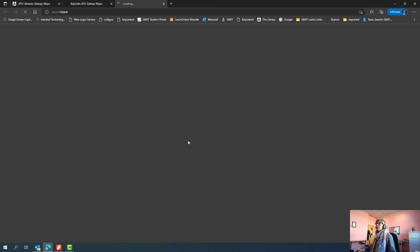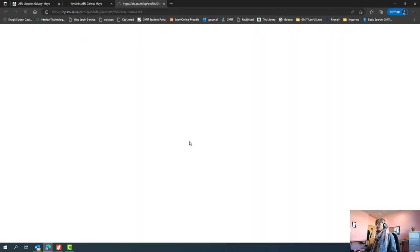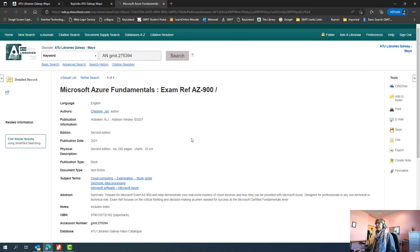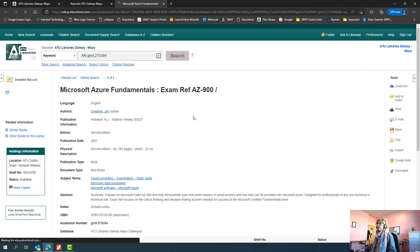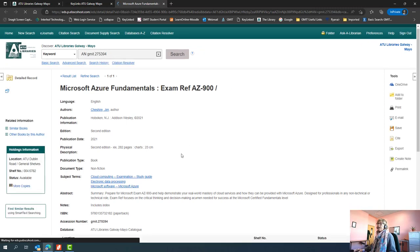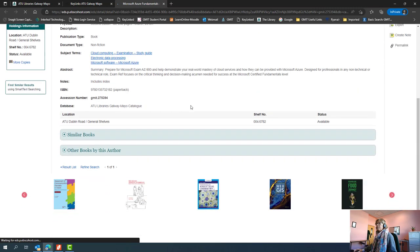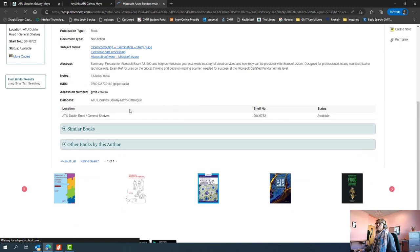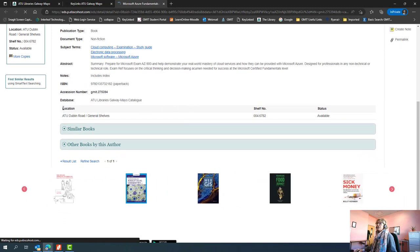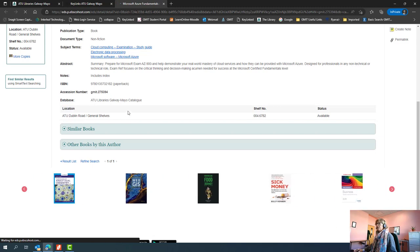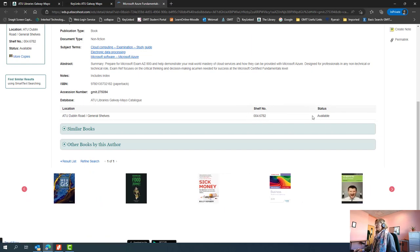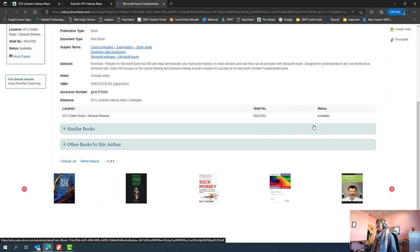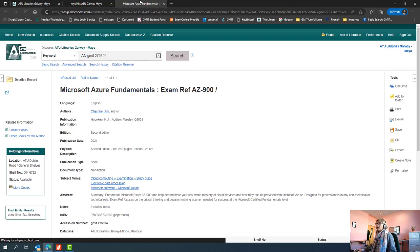Clicking on the title of the book will open a new page, and this will be the library information page. You may be familiar with this already, so the details of the book are here. Because this is a print book, when you scroll down under location, you will see where this item is located here in the Dublin road branch on the general shelves. This is the shelf number to find it at, and this is the status, so available means it's not checked out to any other person.